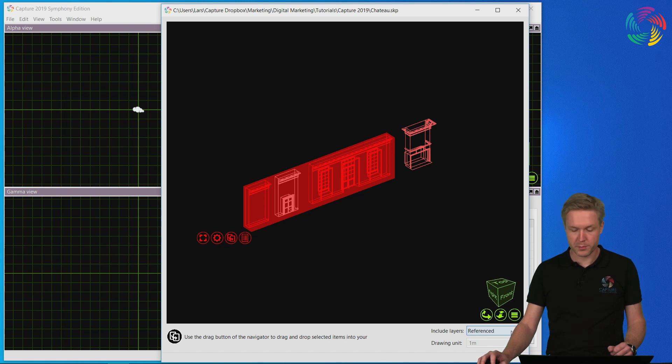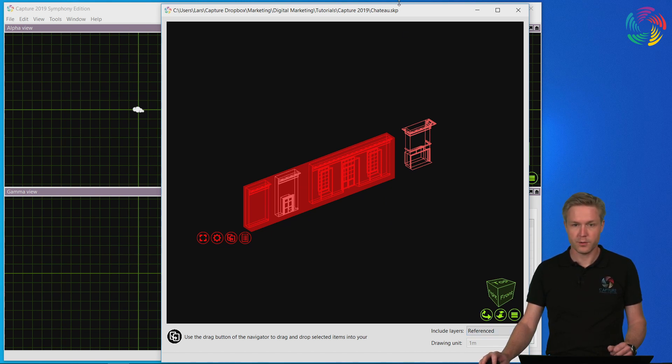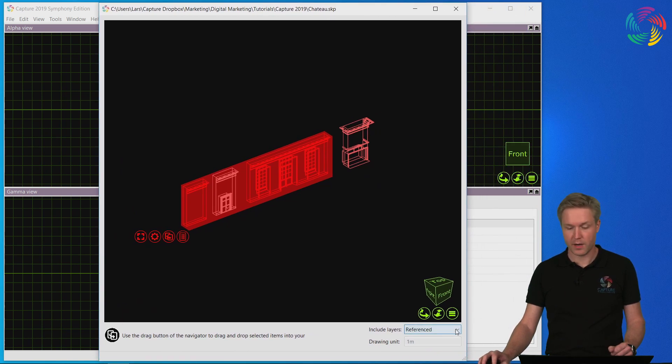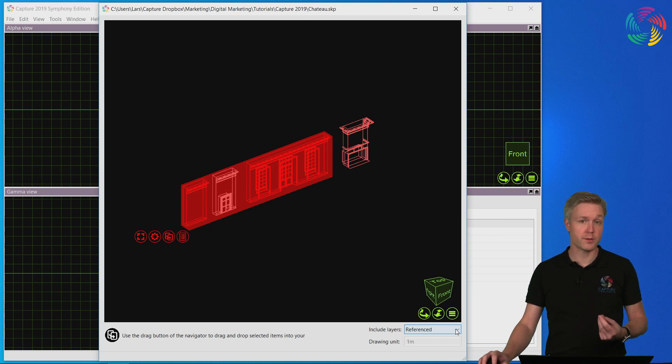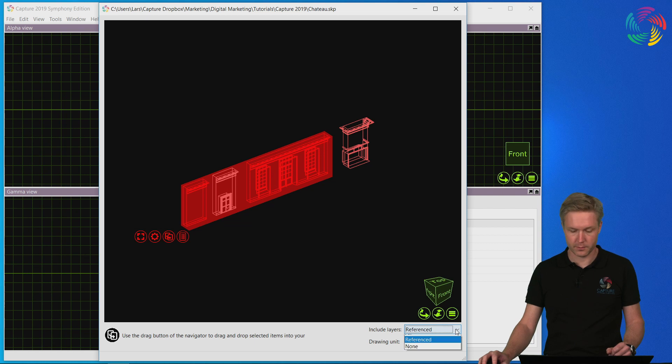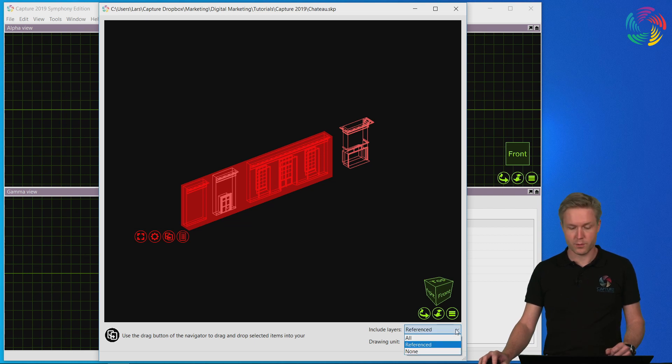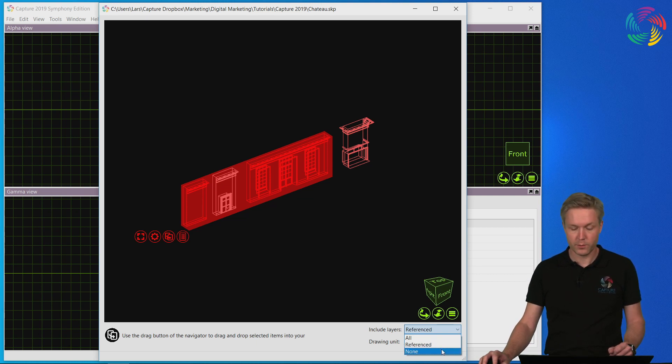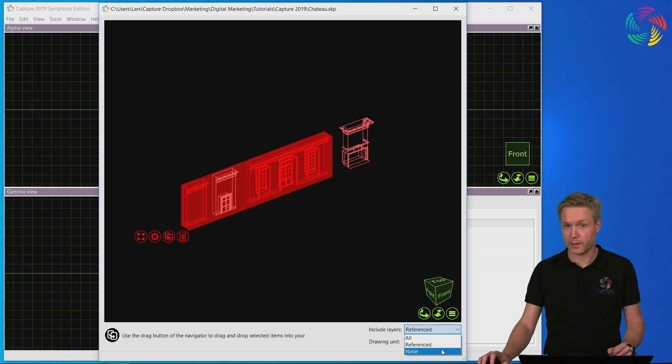There are also some options in the bottom right corner that let us choose what we want to do with the layers of the file. The default setting is referenced, which means that all layers actually used by the objects we import will be included. If instead we choose all, we will be importing all layers regardless of whether they are used or not, and if we select none then no layers will be imported.